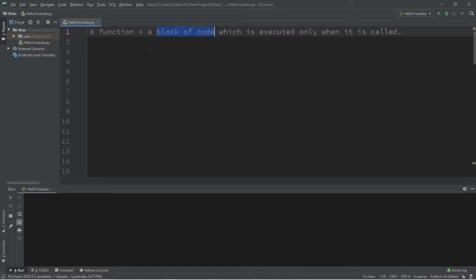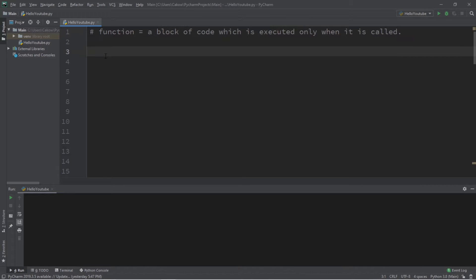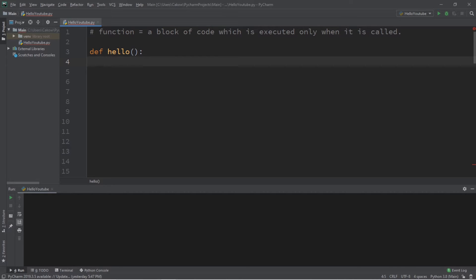A function can perform some specific task — some block of code — whenever it is called, so we only need to write that block of code once. If we need to repeat it, we just call the function one more time. To define a function, type `def` followed by a unique function name. Let's call this function `hello`. Functions always end with a set of parentheses, and to finish the definition we add a colon at the end.